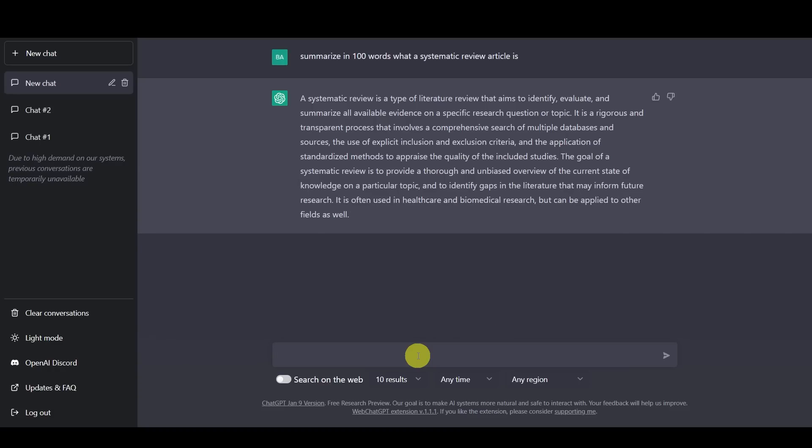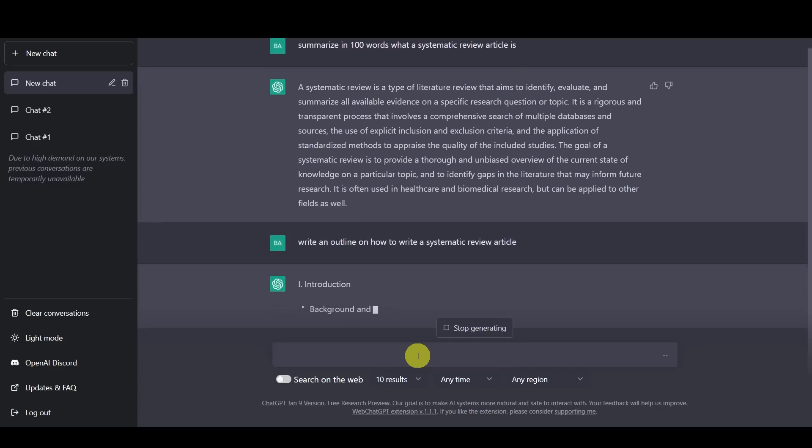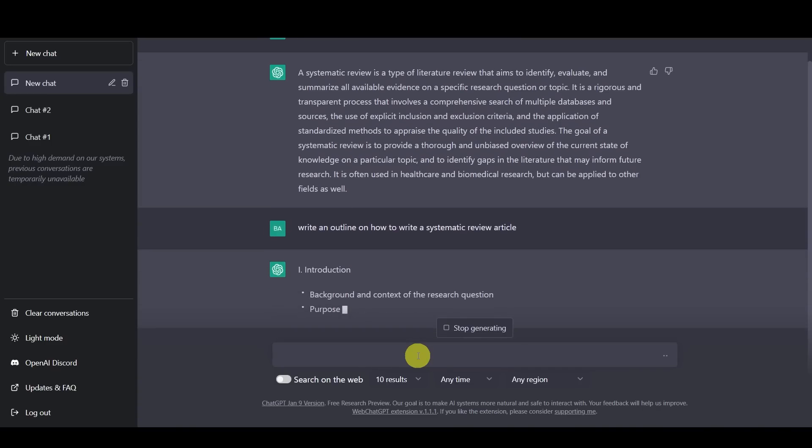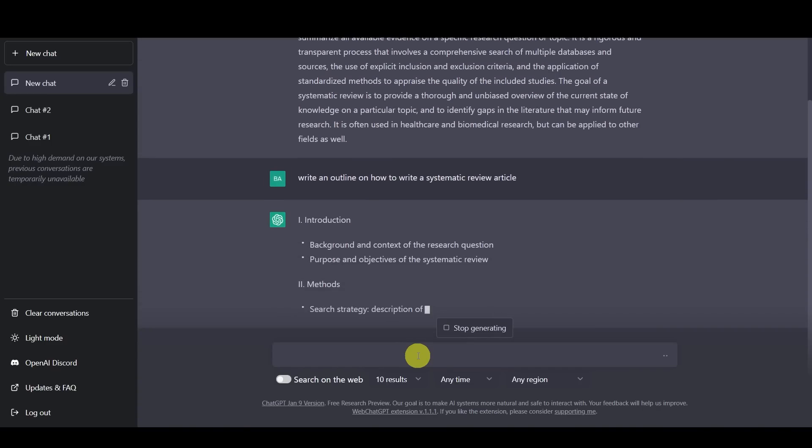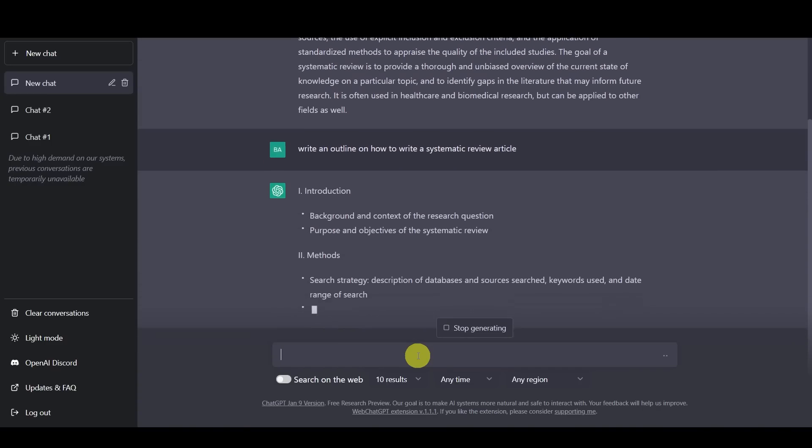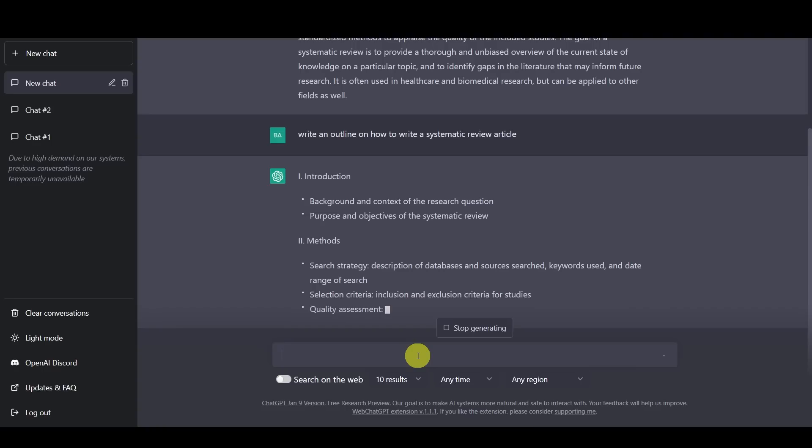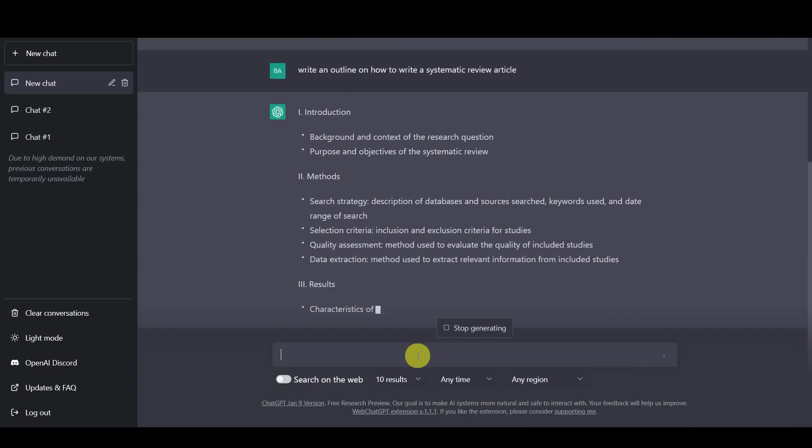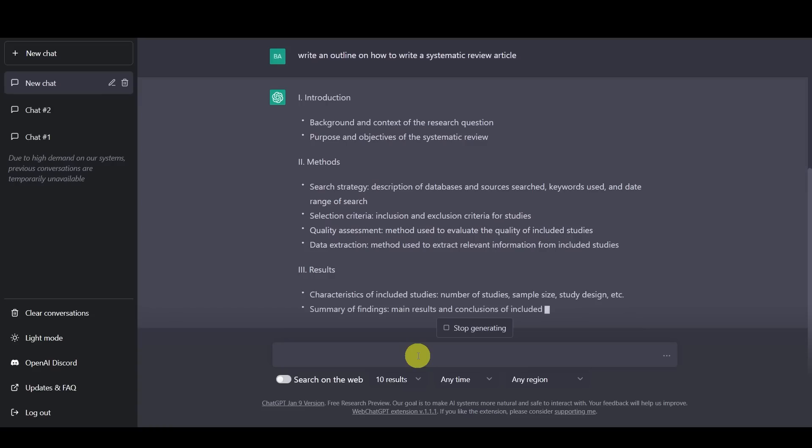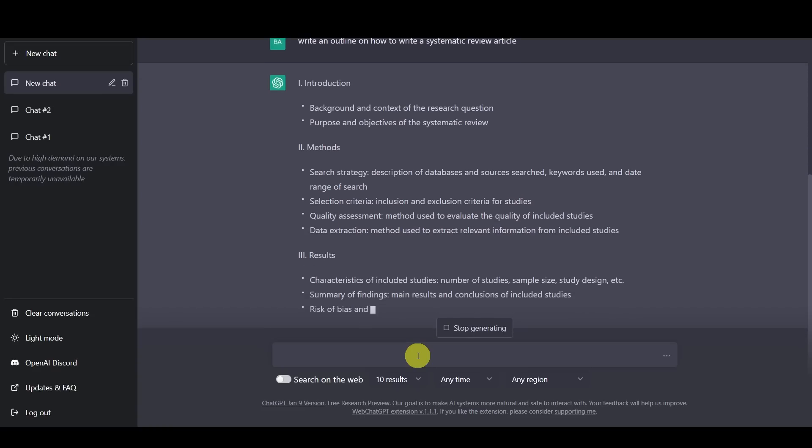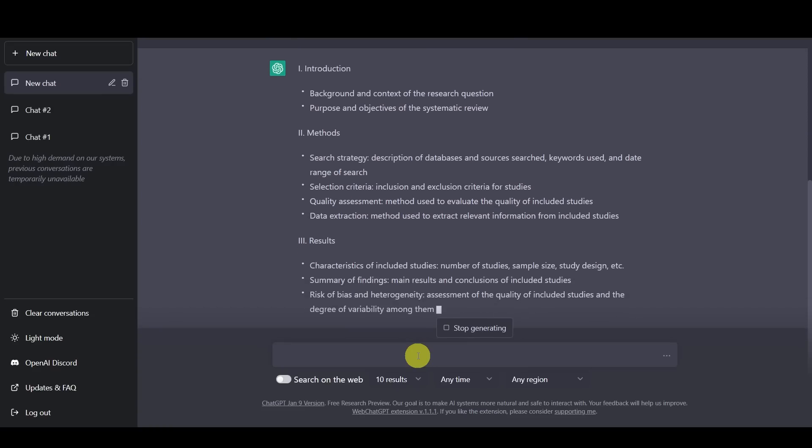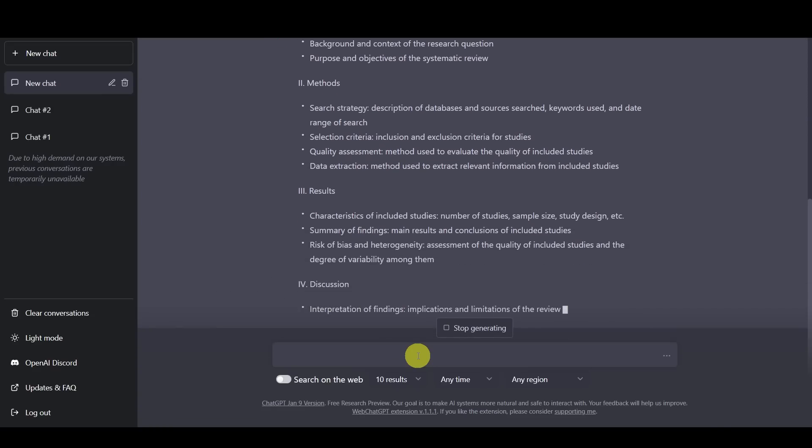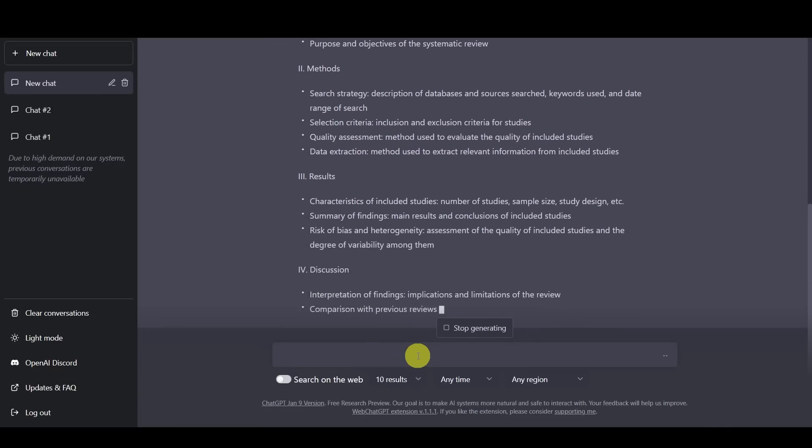And in the next part, if we try to ask it to write an outline how to write a systematic review, it will then actually go ahead and type out introduction, the methods, and the way that a systematic review should be done. And this is a really good helpful way for us to think about how to actually use ChatGPT to approach writing a systematic review and being able to augment our current workflow that we currently use right now, not necessarily just asking it to write it completely.